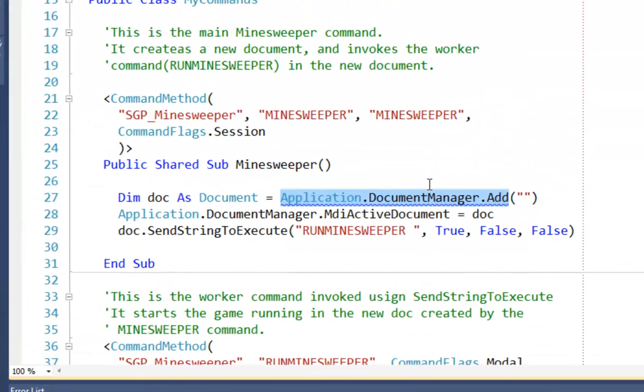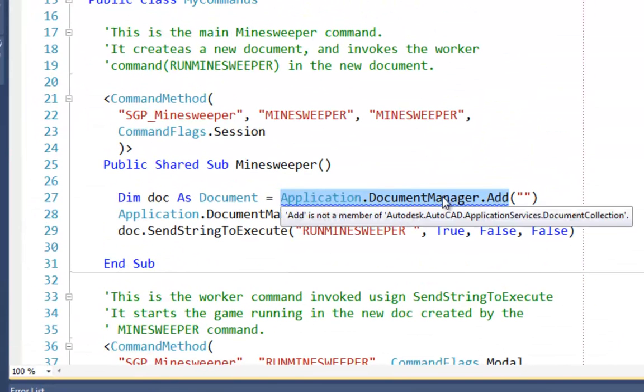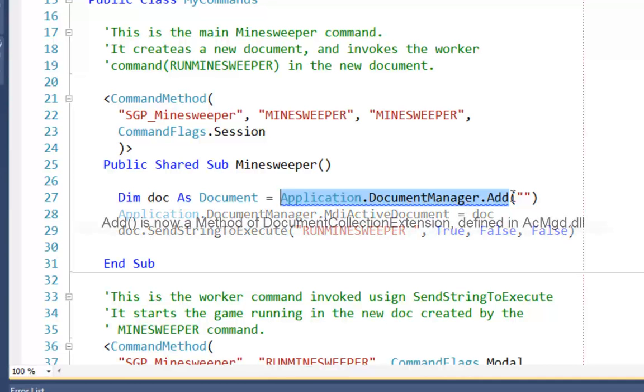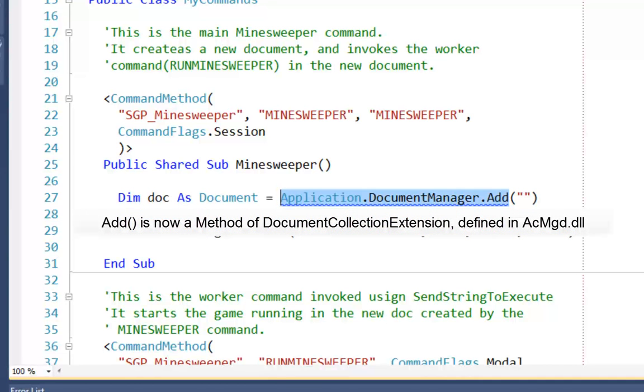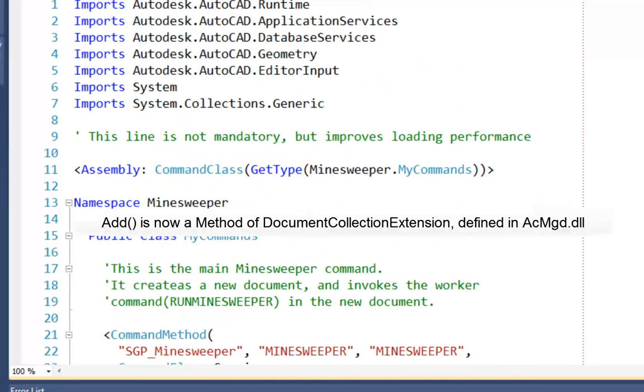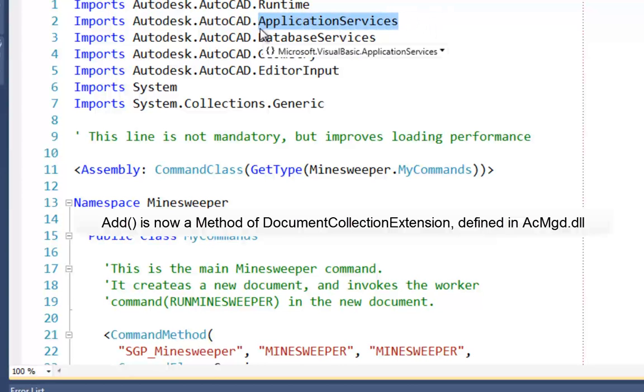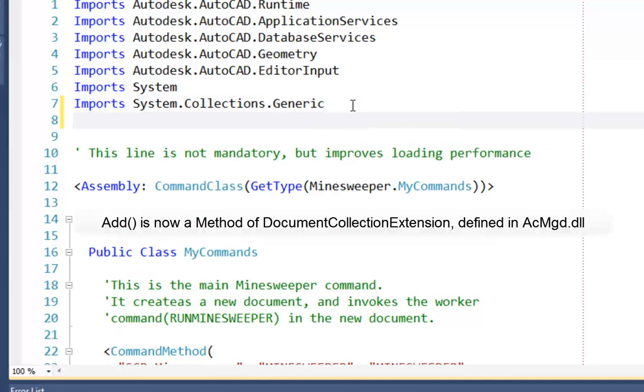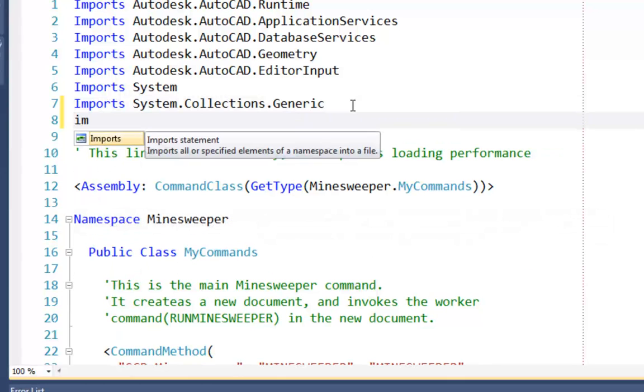We double click on that to find it. And this is an error with the document manager collection. In AutoCAD 2012 and previous to that as well, document manager had an add method. That has now been moved from acmgd to accoremgd. And so it's not actually part of the application services document collection class anymore. It's actually part of a document collection extension class. And you'll see when we migrate a C-sharp application that we manage that in a different way for C-sharp than we do for vb.net.